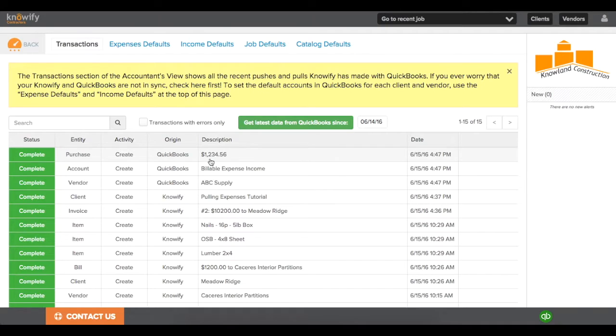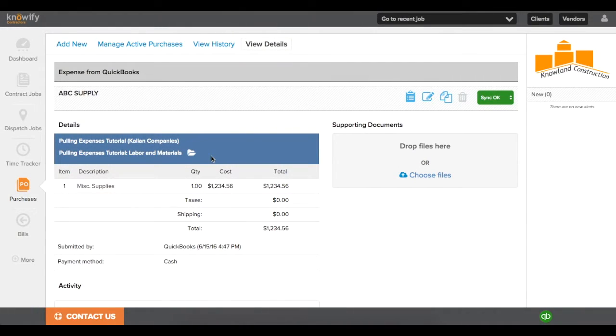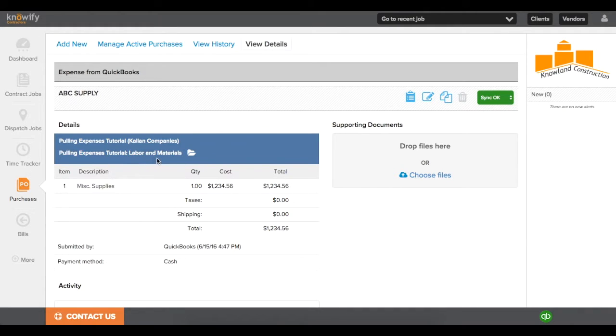I can click on the description, and it'll automatically open up the purchase in my NOAAFI account. And since we made the job in simple mode, it's already allocated to the labor and materials phase of my Pulling Expenses job.